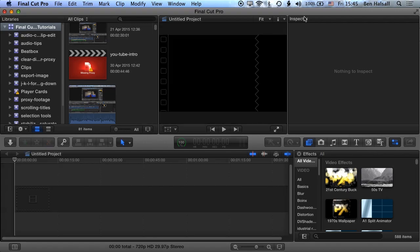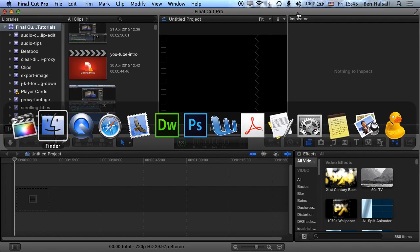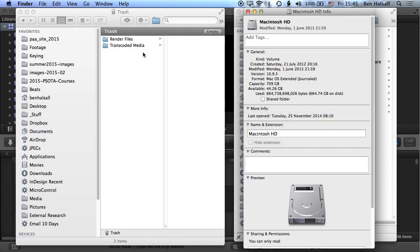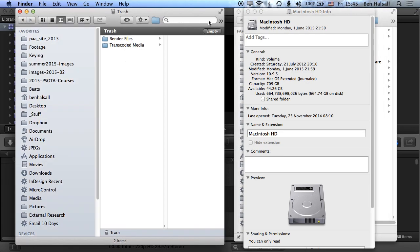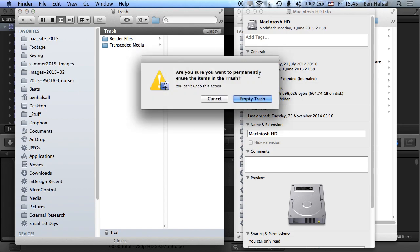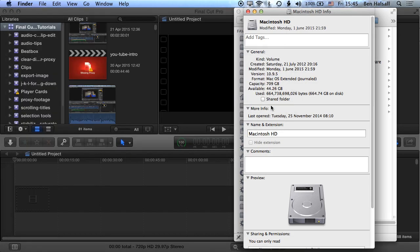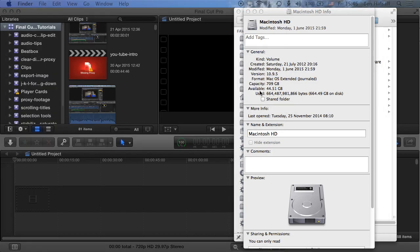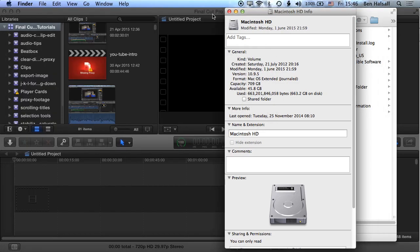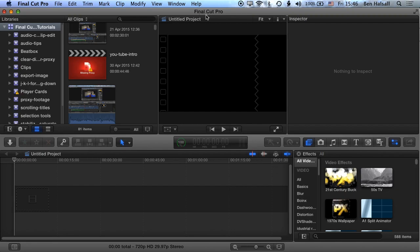I just wanted to show you how much space we do save when we delete those files from the trash. So we just filled up the trash with render files and transcoded media, okay? And these amount to about one and a half gigabytes of space. So if we have a look at our hard drive here, we've got 44.26 gigabytes free. And bearing in mind this is a short edit, only like three, four, five minutes I think for this tutorial that I created that we're deleting these files from. So once we hit empty, you can see that we grab back space.